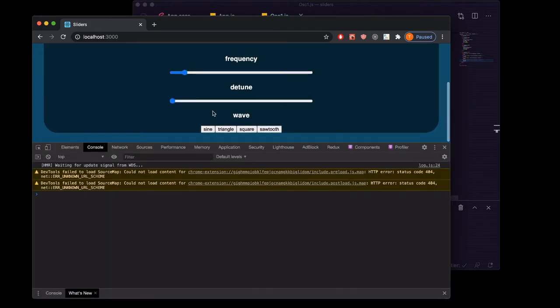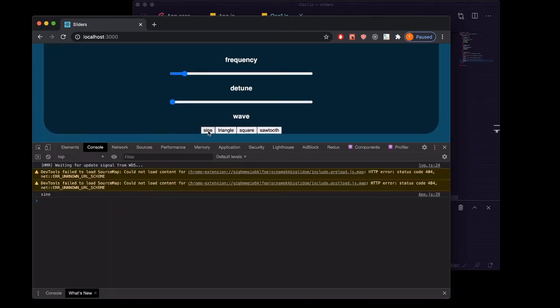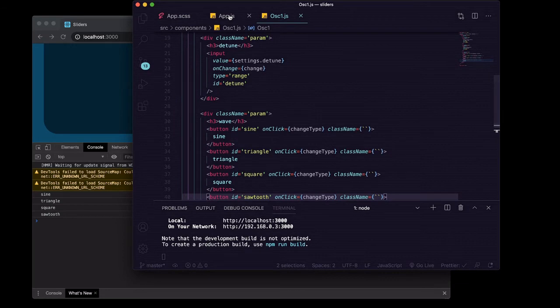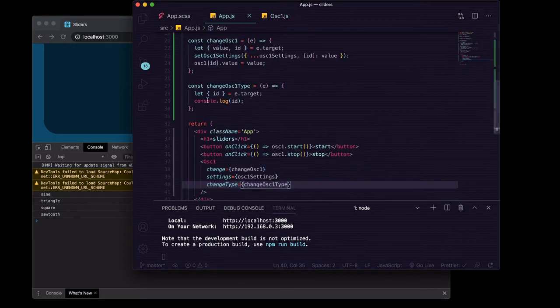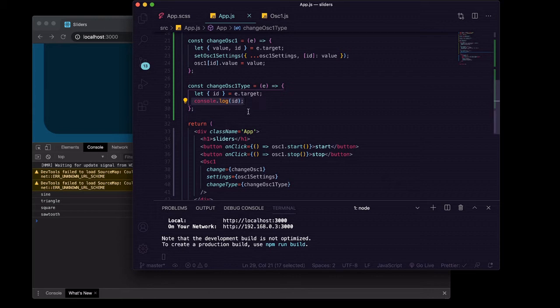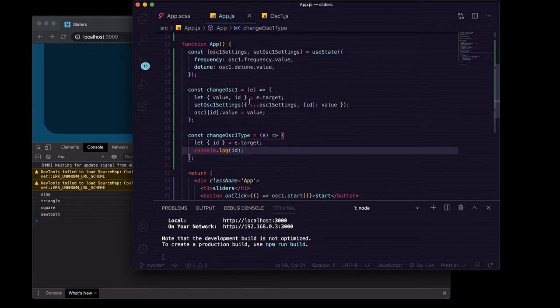If we open up our terminal we should be getting sine, triangle, square, and sawtooth from right here where we're logging to the console the id that we're destructuring off of those targets we're clicking the buttons.